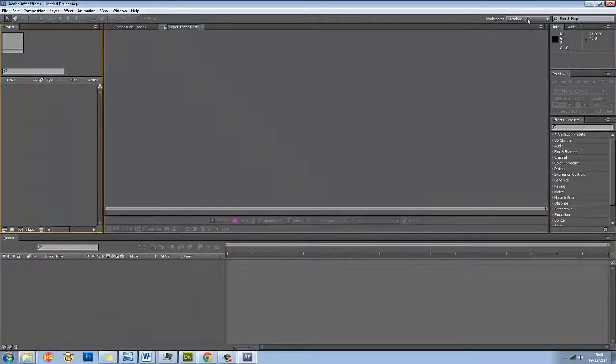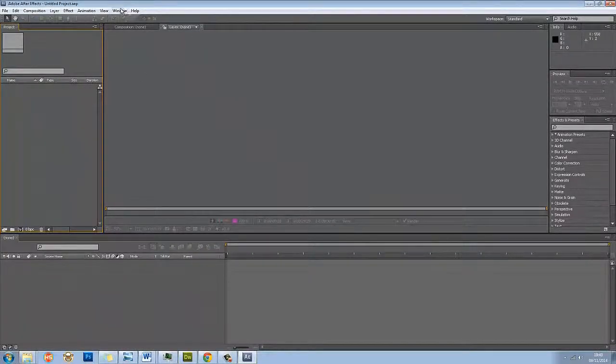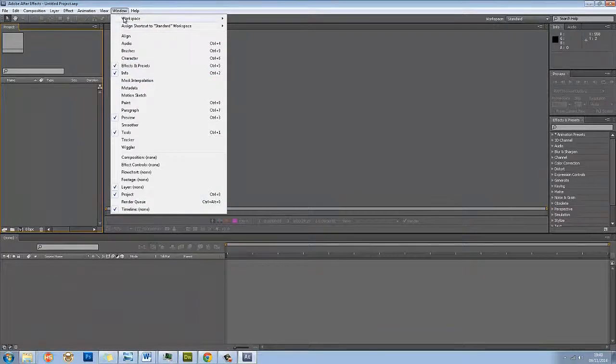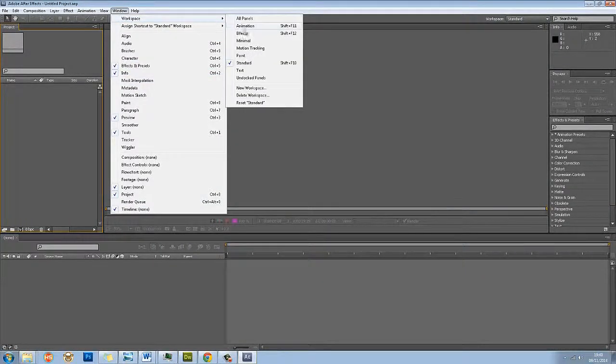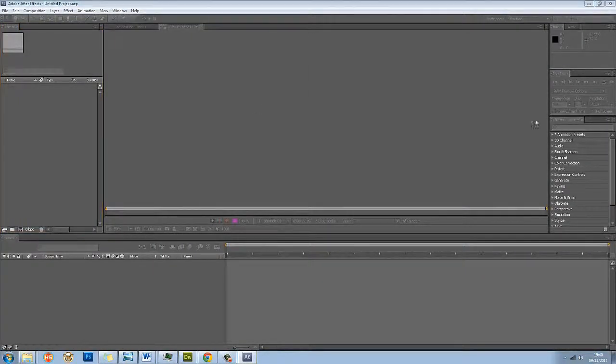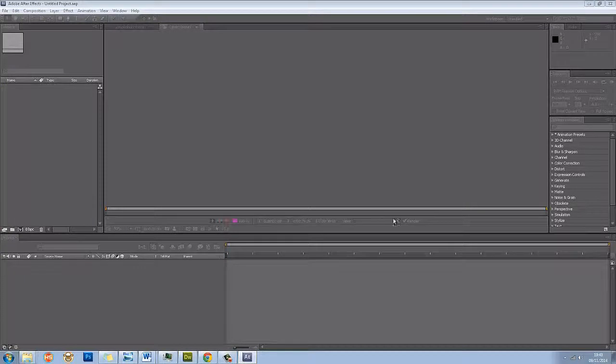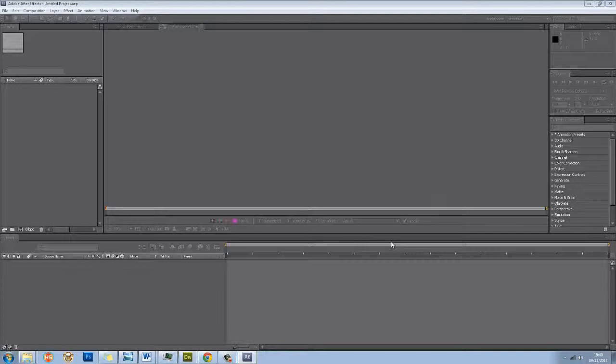If your standard doesn't look the same as mine, go to Windows, Workspace, and Reset Standard, and it will reset it hopefully to something that looks similar to this. Or if you're in a different workspace layout and you're comfortable with After Effects, use that.